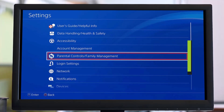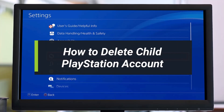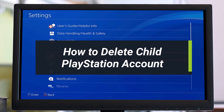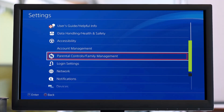Hey everyone, welcome back to our channel. In today's video I will show you how you can delete or remove a child account from your PlayStation, or how you can delete the account in and of itself. Make sure to watch the video till the end.